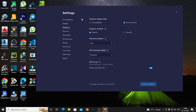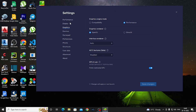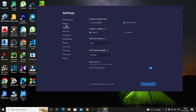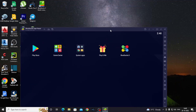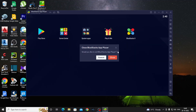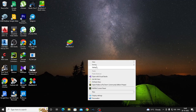Save the changes. Now we have configured all 3 settings: Performance, Display, and Graphics. Now we are going to complete the BlueStacks configuration and close the app.